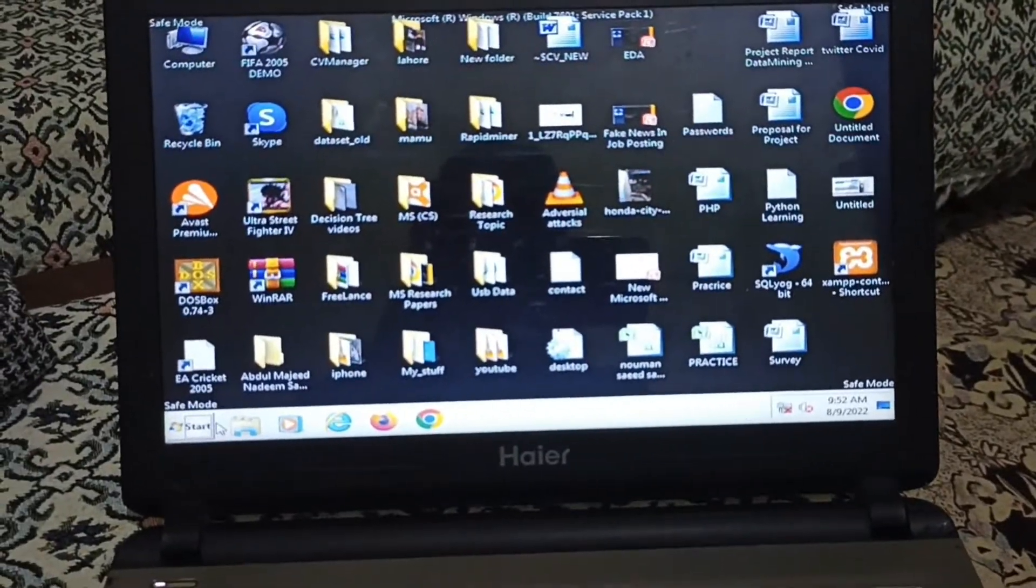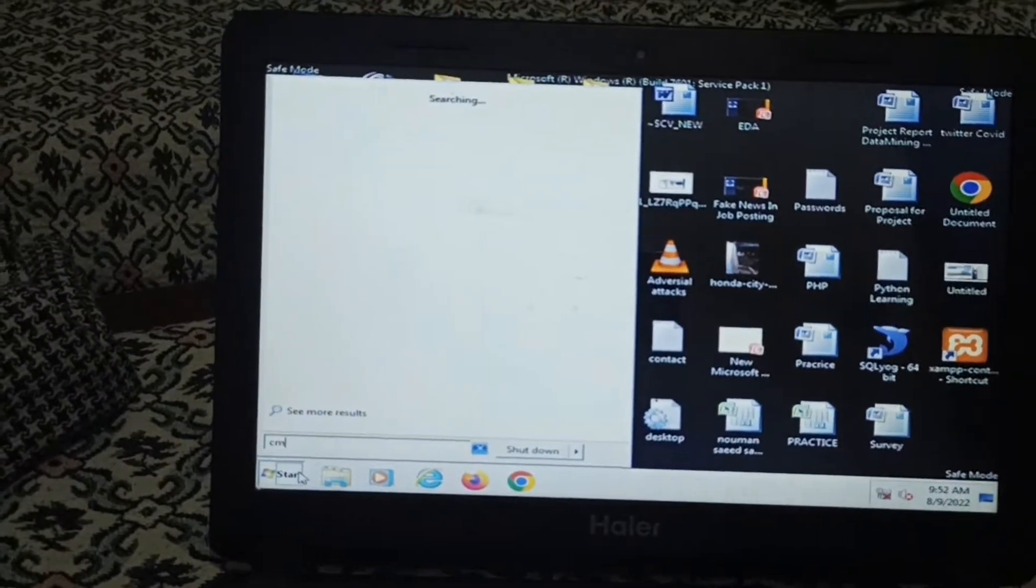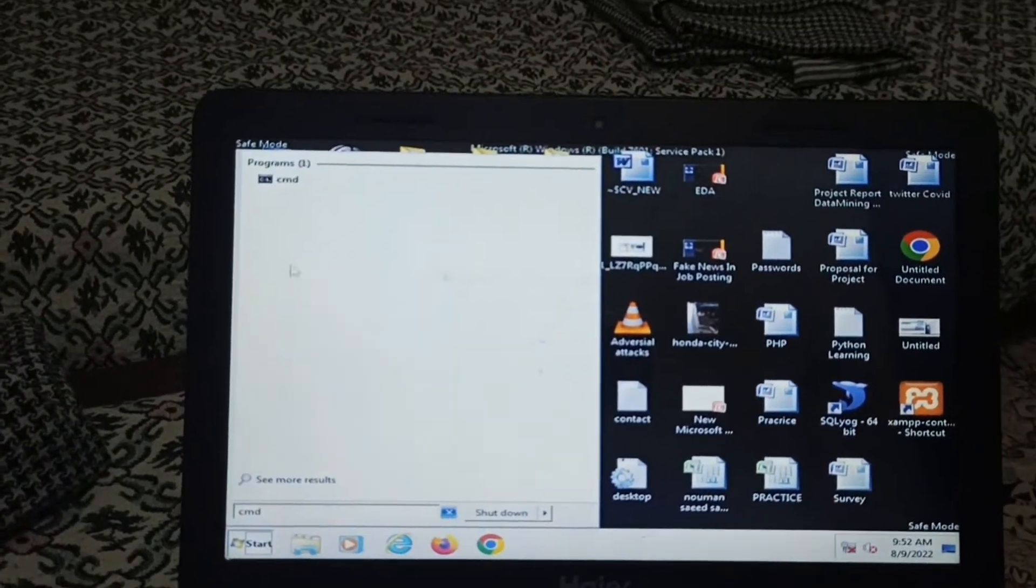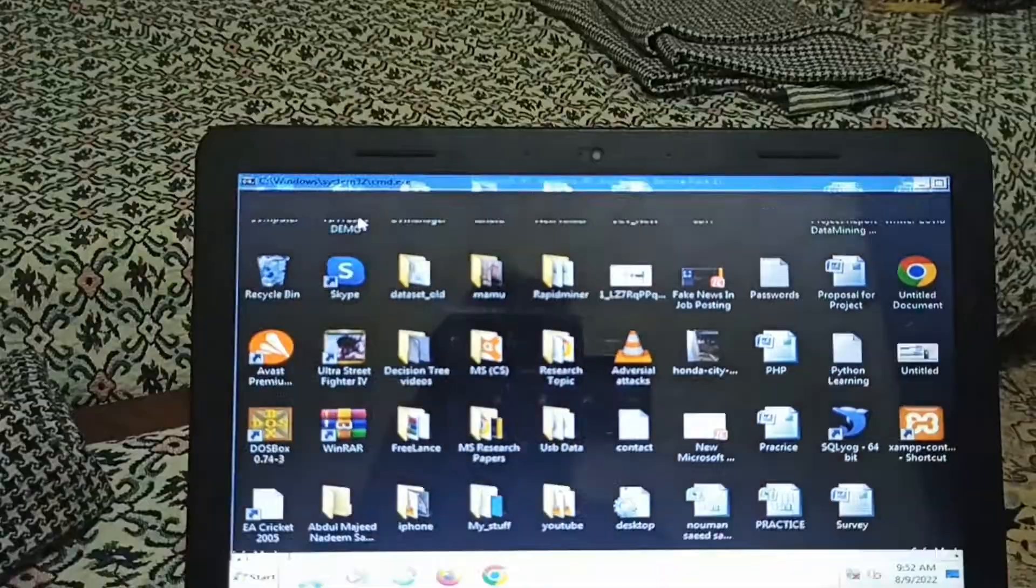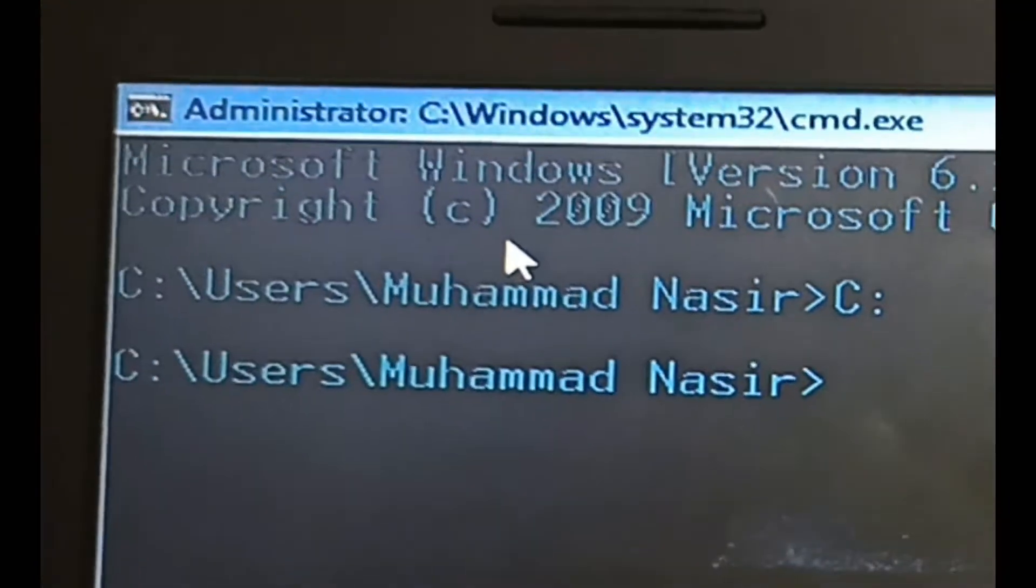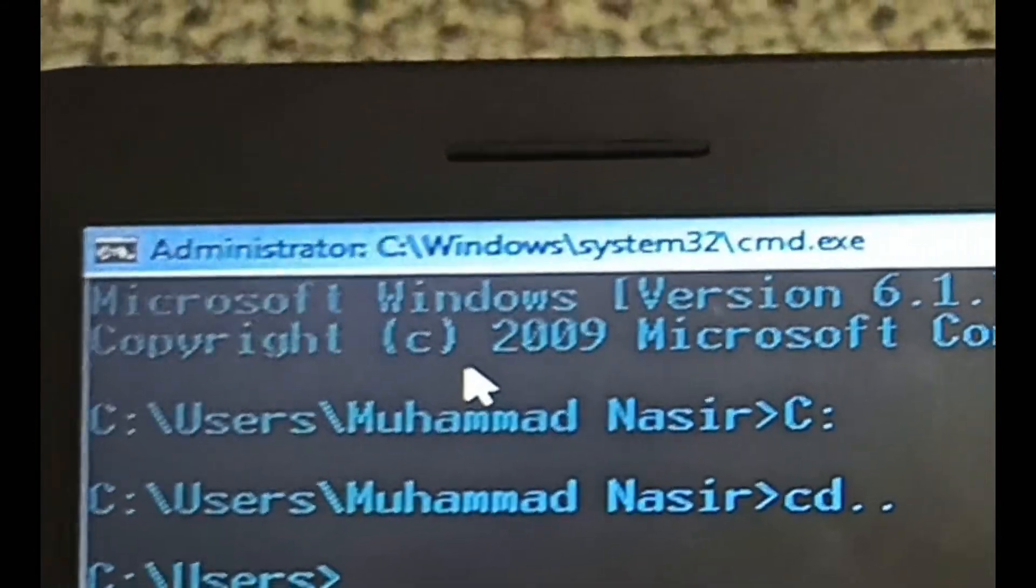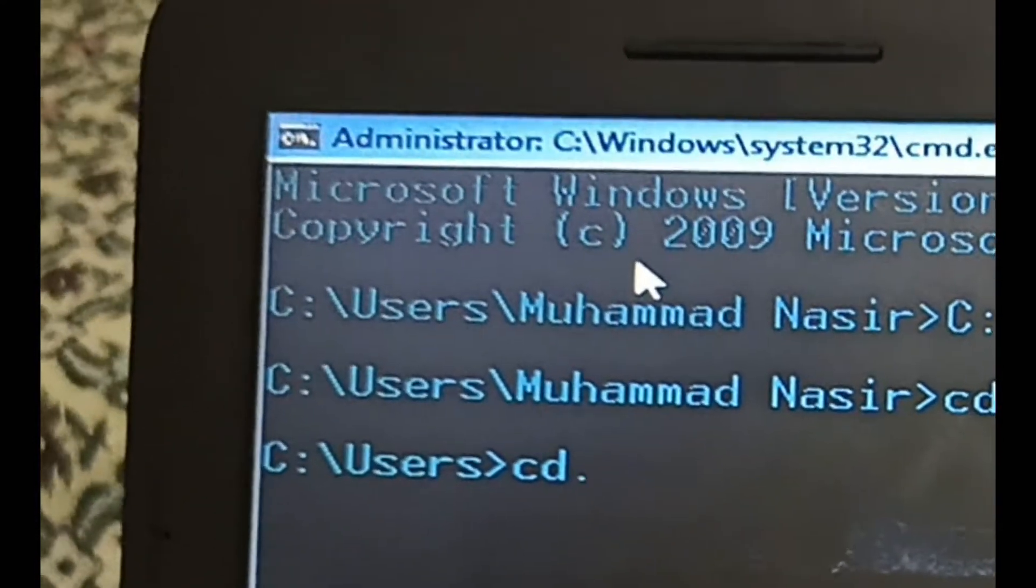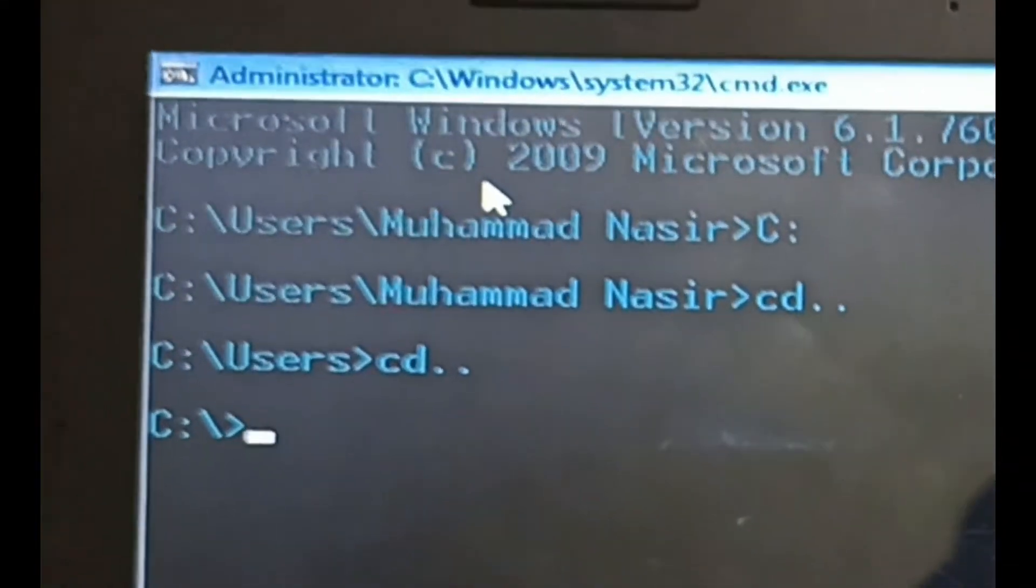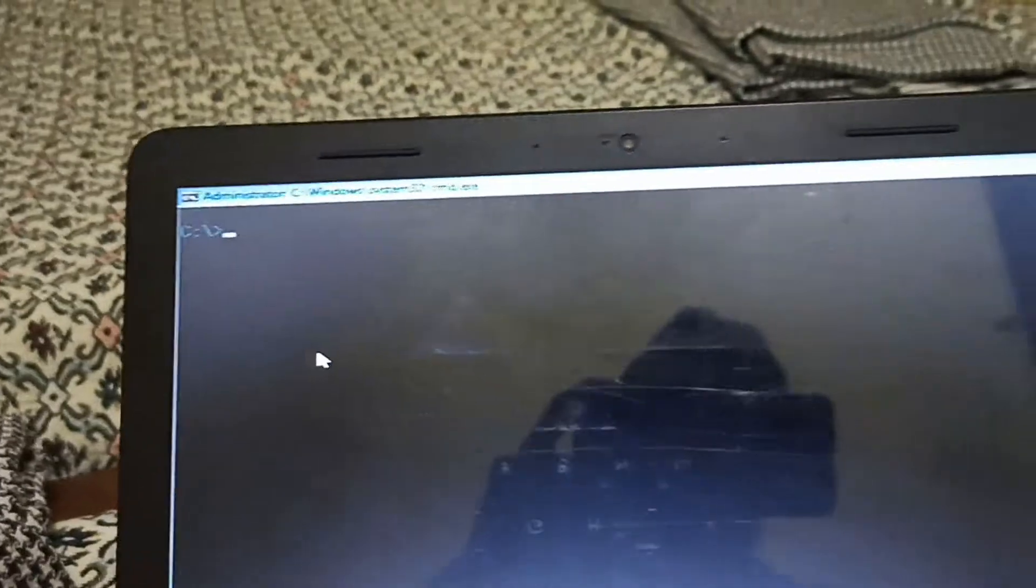Now go to the Start button and write CMD. That is the Command Line Interface. Click on CMD. As I already saw it, go to C. Type CD double dot. Now I am inside the C drive.